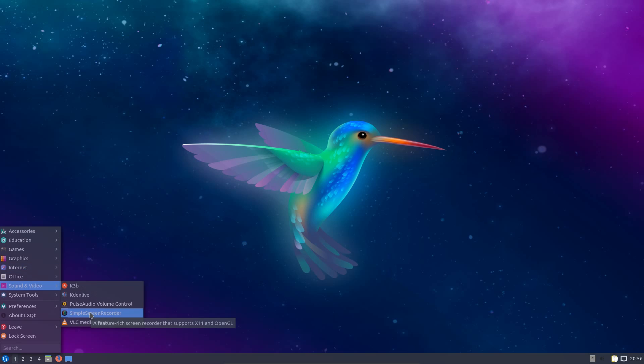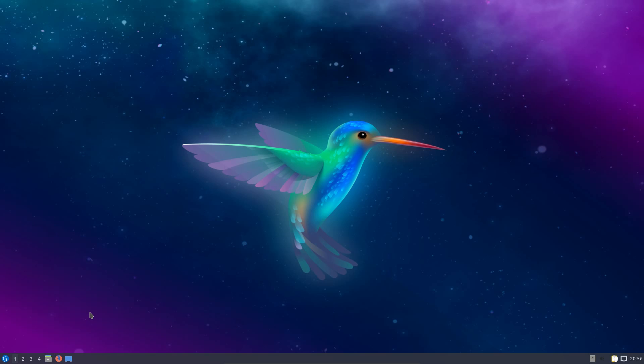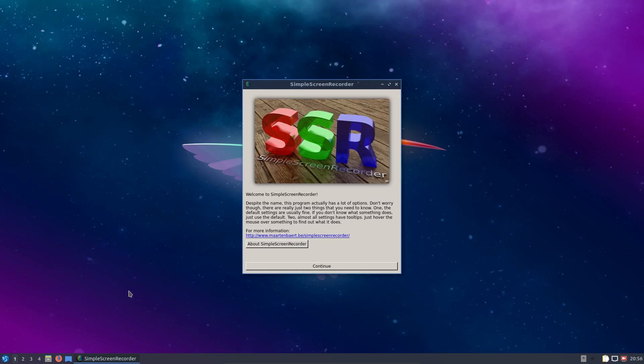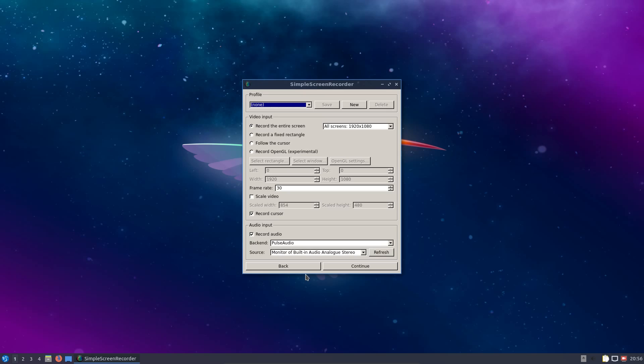One feature of Ubuntu 18.10 was it was supposed to be faster at launching snap based applications. So I did try out a snap application in Lubuntu. I can't say I've noticed a huge improvement really, but you still have the issue of lack of theming in snap applications.